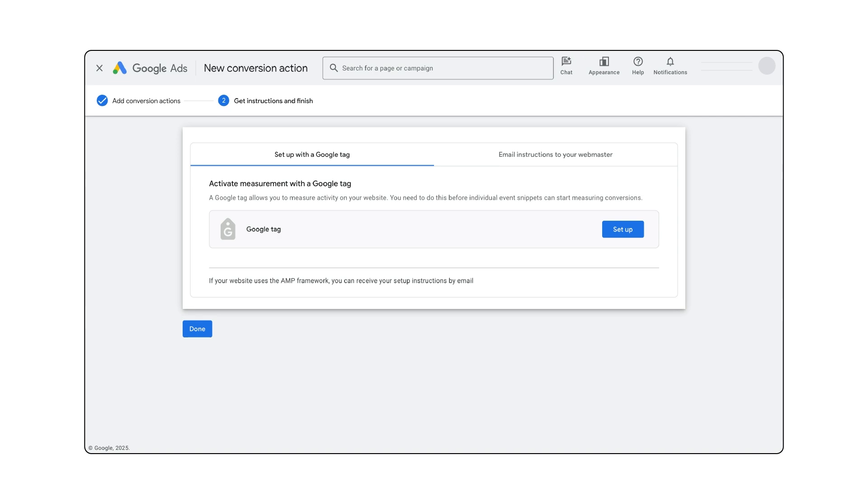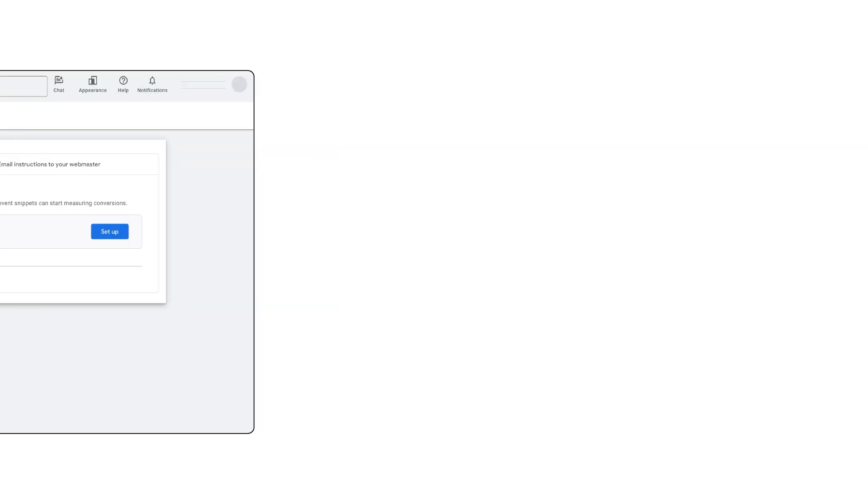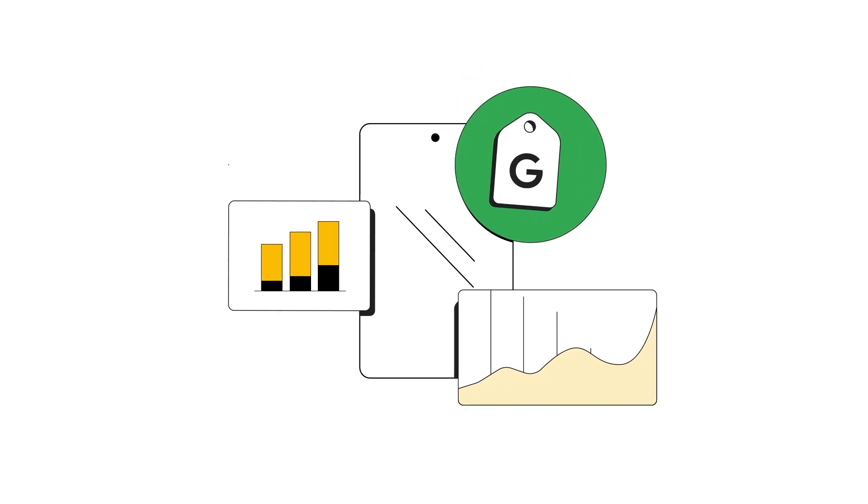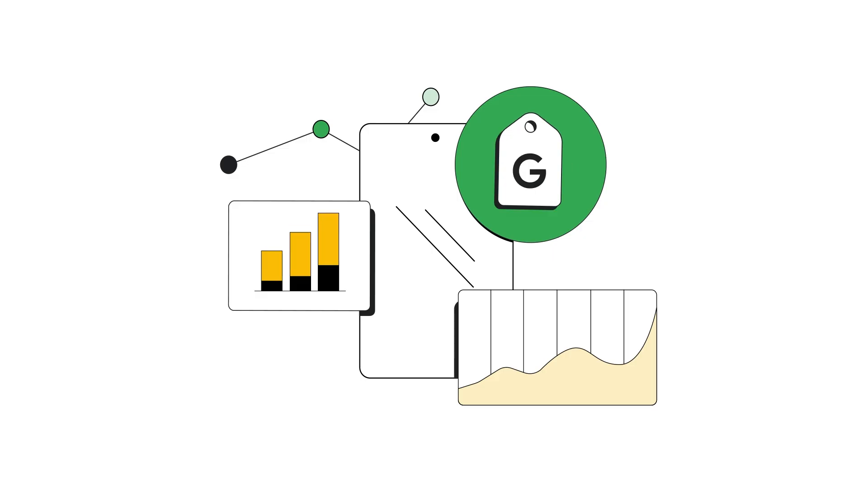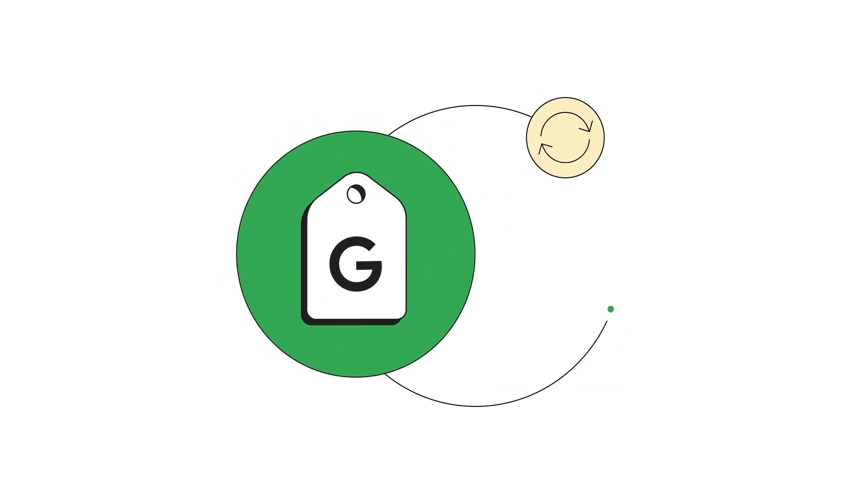With the Google Tag, you can send data from your website to linked Google product destinations. Destinations refer to the Google measurement product accounts that share configuration with your site and receive data from your Google Tag. You can add destinations to your Google Tag to reuse its configuration and footprint on your site.